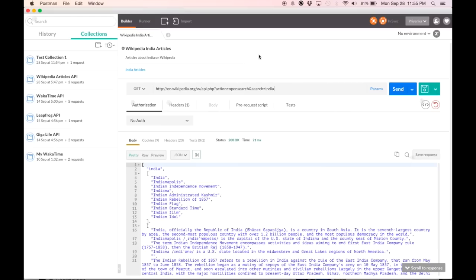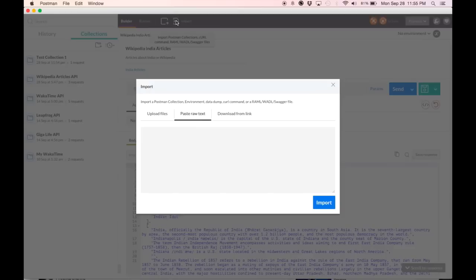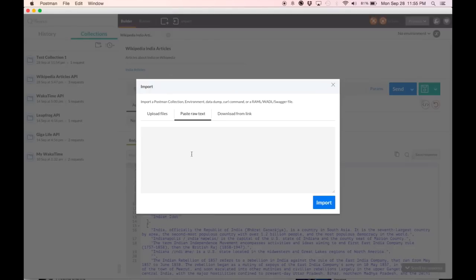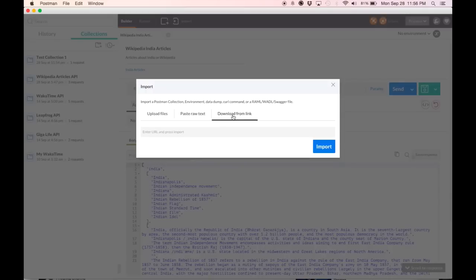The third way to create a collection is by importing one. You can upload the collection file or you can paste the raw text directly here and then the third way is to download from a link. Given the number of Postman collections that are now shared, this is an often used path for many people.